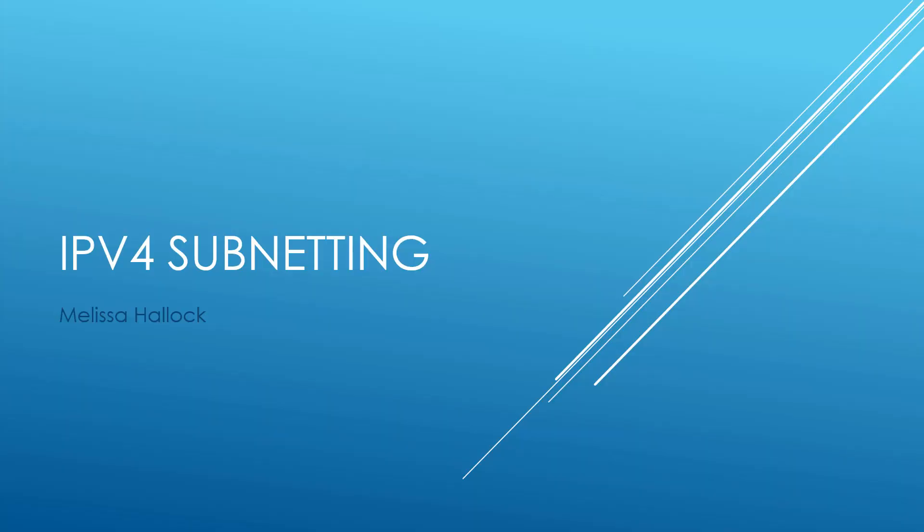Hello and welcome to my session on IPv4 subnetting. My name is Melissa Halleck and I'm going to show you a really quick and easy way to solve a subnetting problem when you are taking a certification exam. Just memorize these steps and before you know it, you'll be able to solve them very quickly.